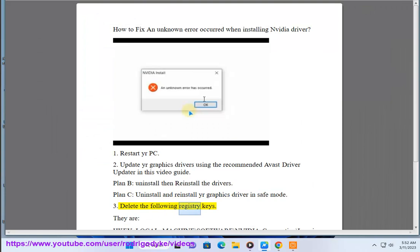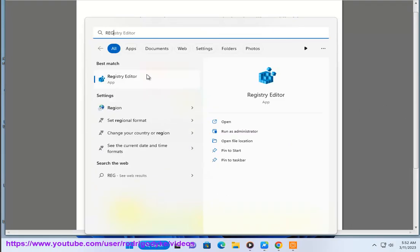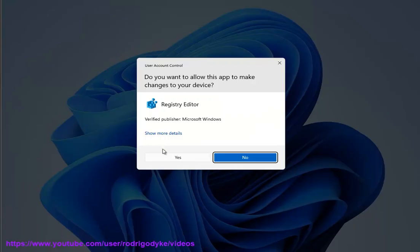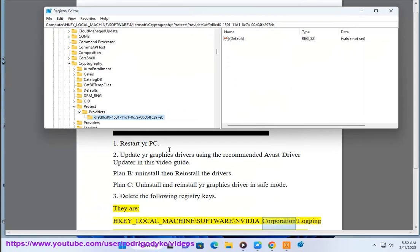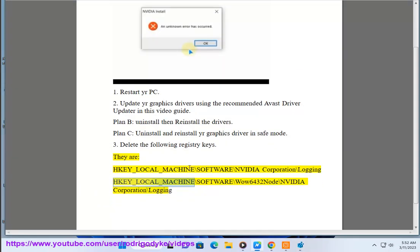Delete The Following Registry Keys: HKEY_LOCAL_MACHINE\SOFTWARE\NVIDIA Corporation\Logging and HKEY_LOCAL_MACHINE\SOFTWARE\WOW6432NODE\NVIDIA Corporation\Logging.